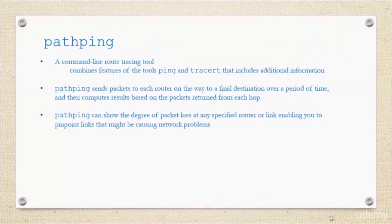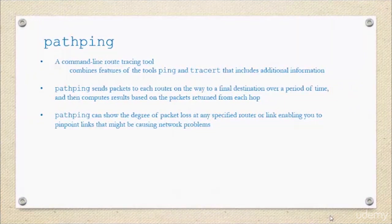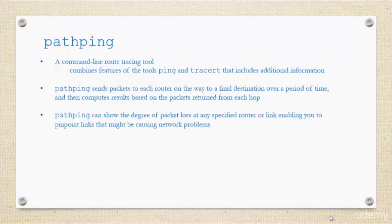Next we have pathping. This is a command line tracing tool that's very similar to your traceroute, except it gives a little bit extra information. It combines all the things you love about the ping and traceroute commands, but it gives you a little bit more info.